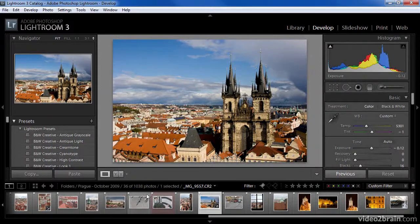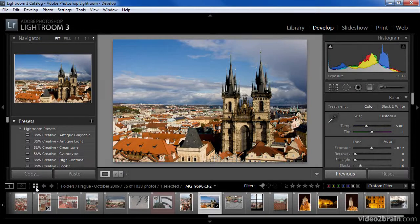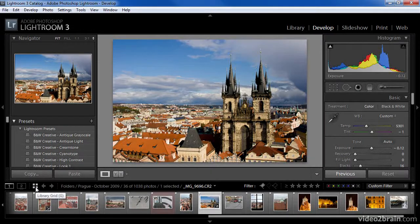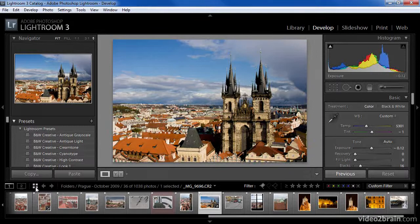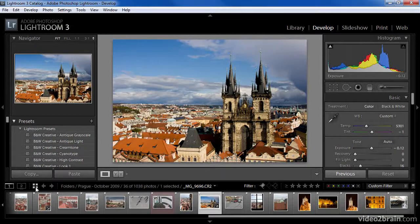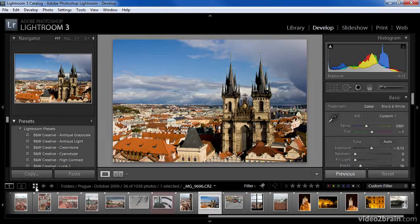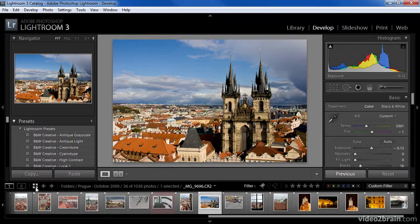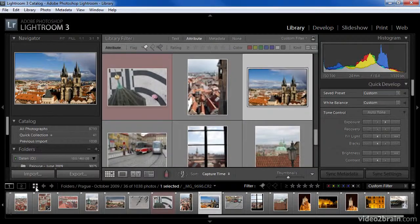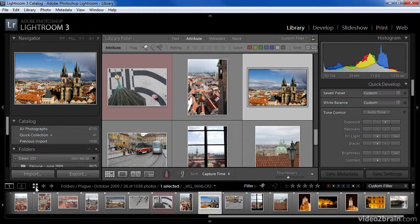Regardless of which module you're currently working in, you can always get to the grid view by clicking on the library grid button to the left side of the filmstrip. You can also simply press the letter G on the keyboard to access the grid view in the library module. When you use either of these options, you'll automatically be switched to the library module in grid view.